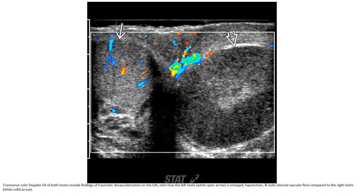Color Doppler ultrasound of both testes reveals traumatic devascularization on the left. Note how the left testis is large, hypoechoic, and lacks internal vascular flow compared to the right testis.